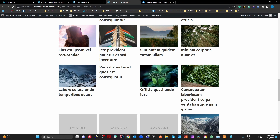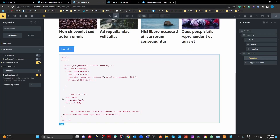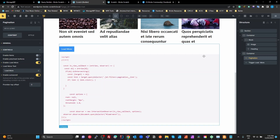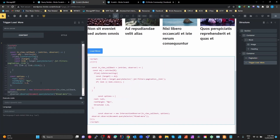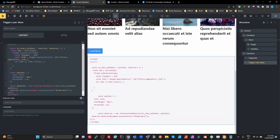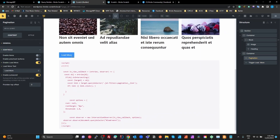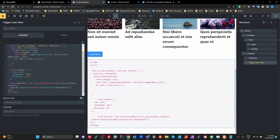What would be really good — like in Elementor — is an infinite scroll option that automatically loads when the button or icon comes into view. We're going to make that happen with some custom code. I'm targeting the load more button by its ID, so I need to go back to the pagination element and set its ID to 'load-more'.